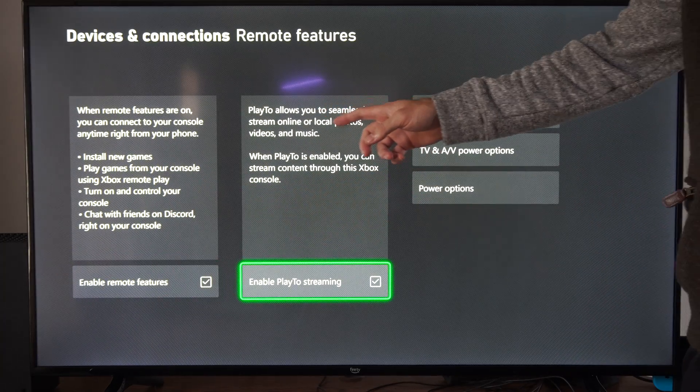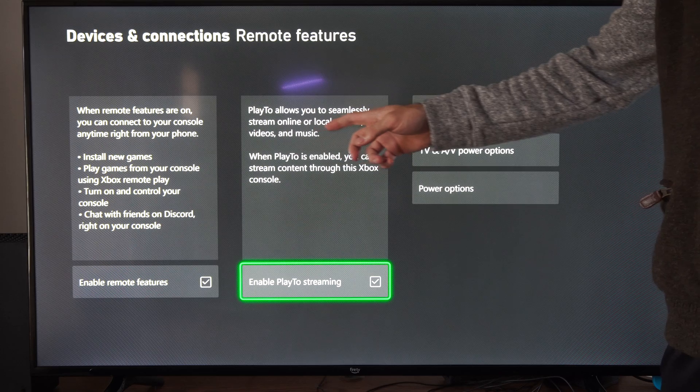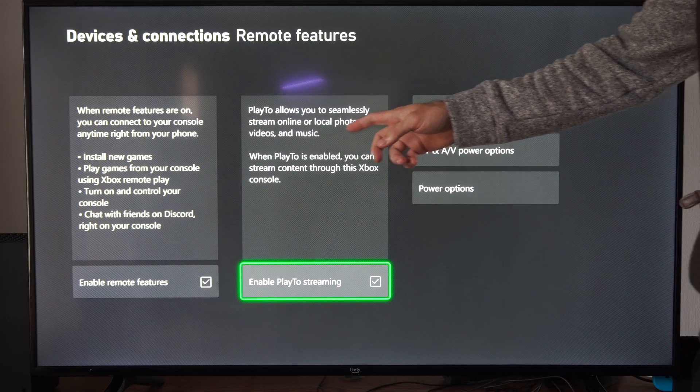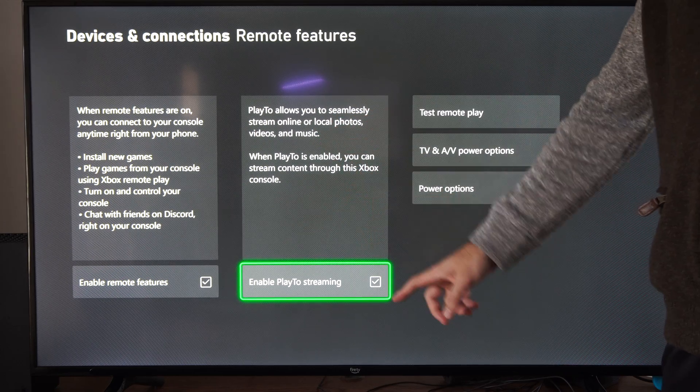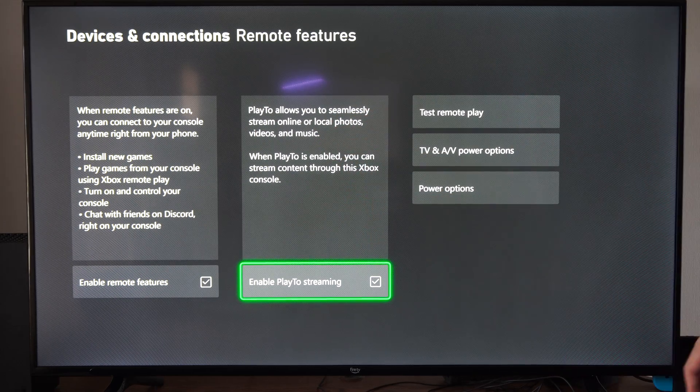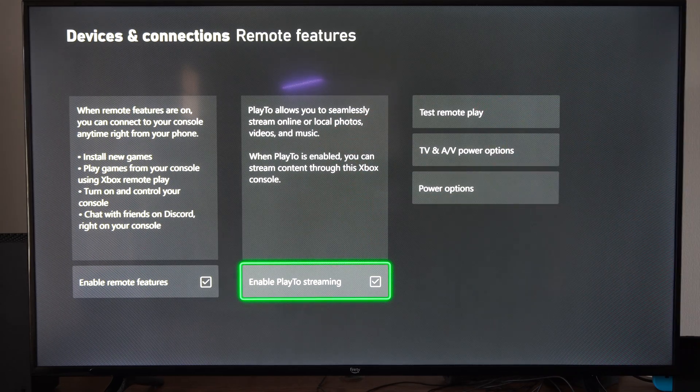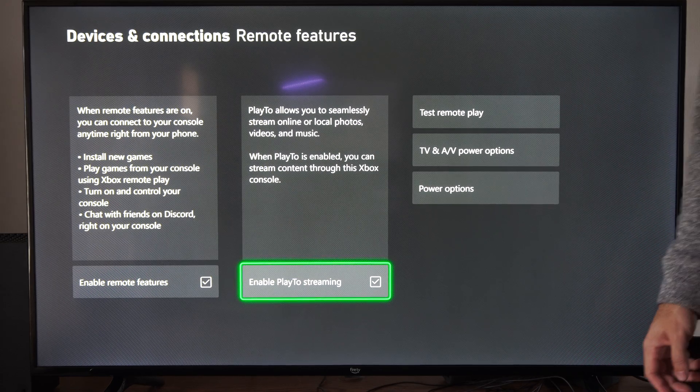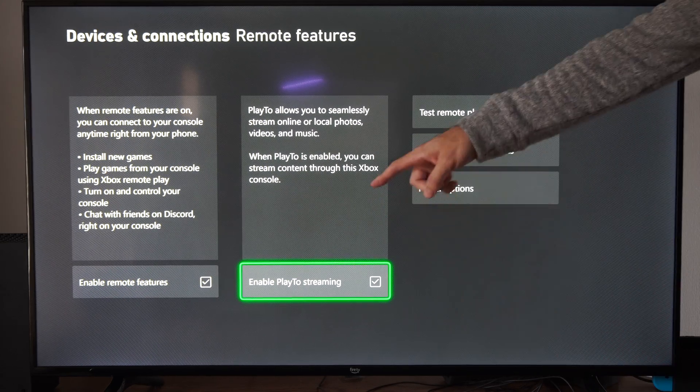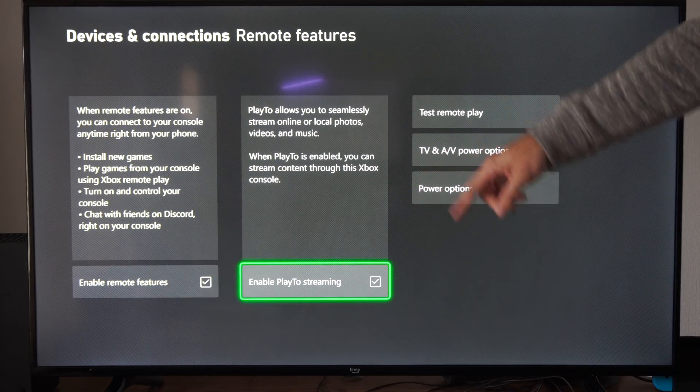And Play 2 allows you to seamlessly stream online for local photos, videos, and music. Check mark right there. Then you can also test Remote Play. But make sure that's enabled.